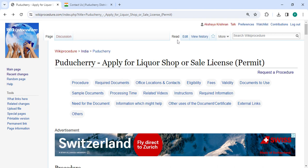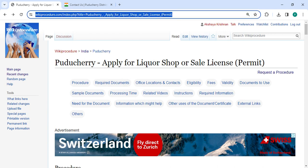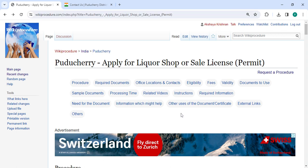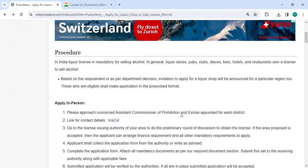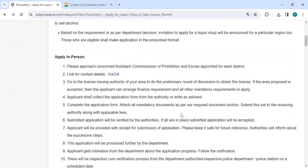The link is highlighted right now. It is provided below in the description of this video. You can click on it to reach this page. Let's move on to the procedure.